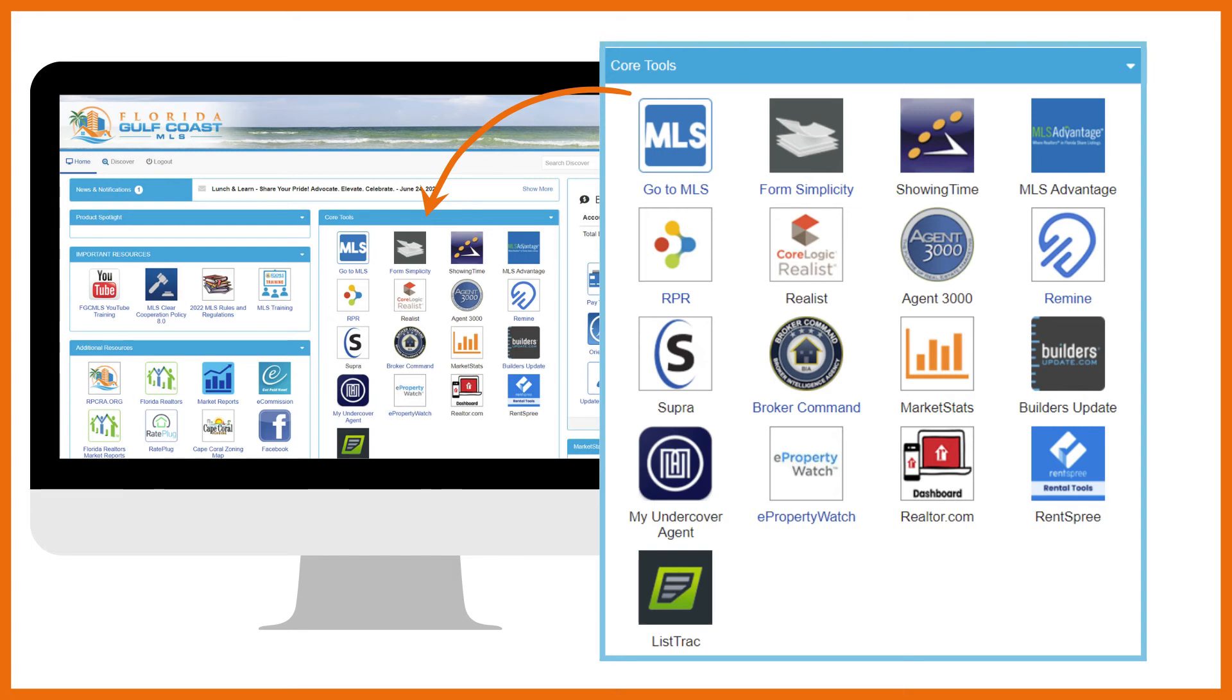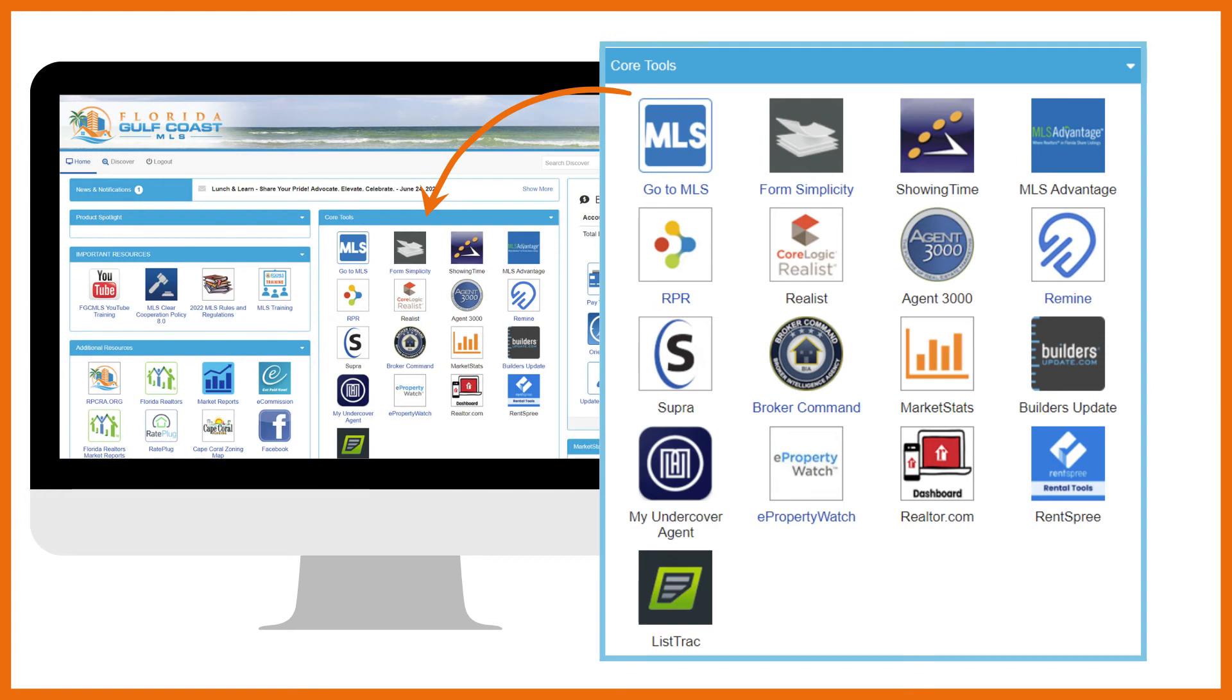My Undercover Agent provides hyper-local customer service data to cut down on your research and communication time. My Undercover Agent offers a free platform and a premium platform. Look for an upcoming webinar or check out one of the pre-recorded webinars in the MLS training link.